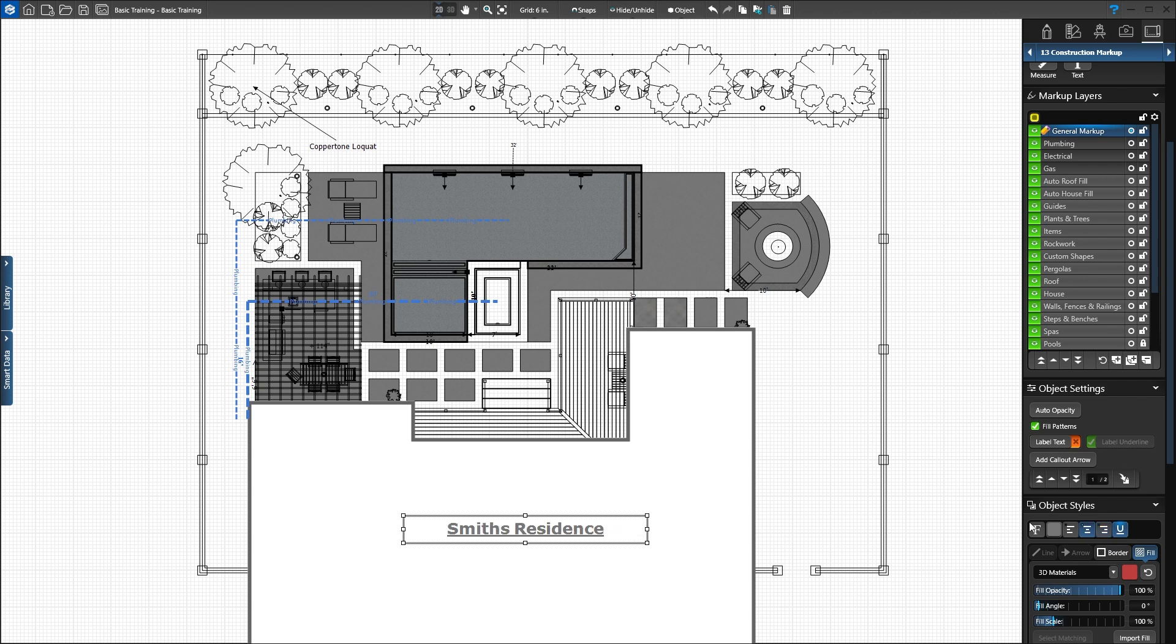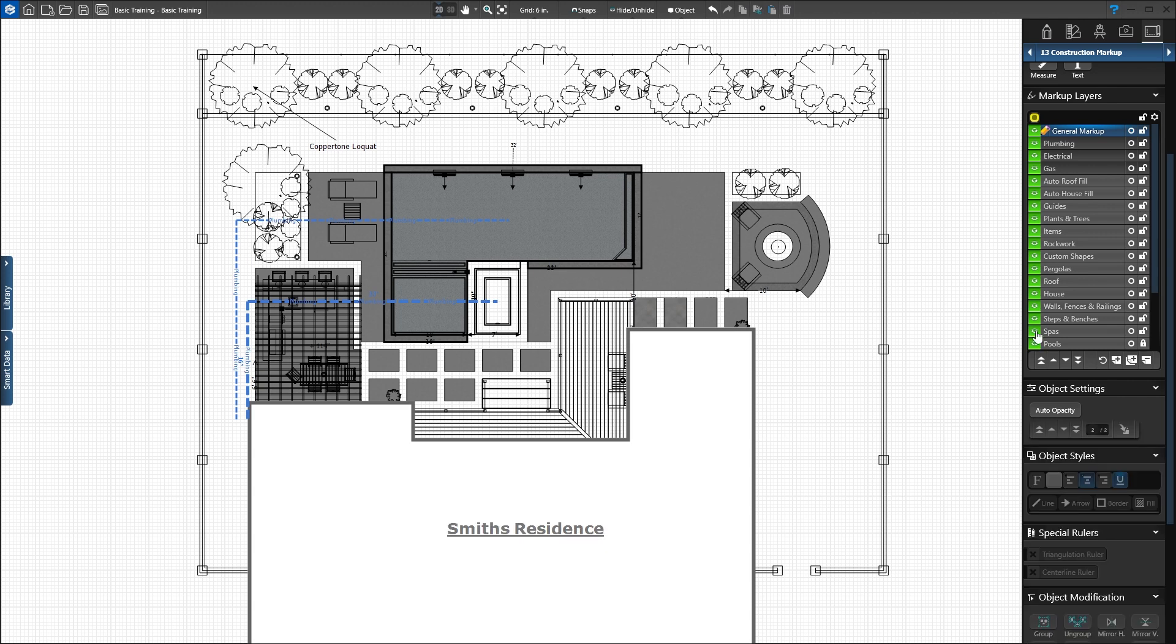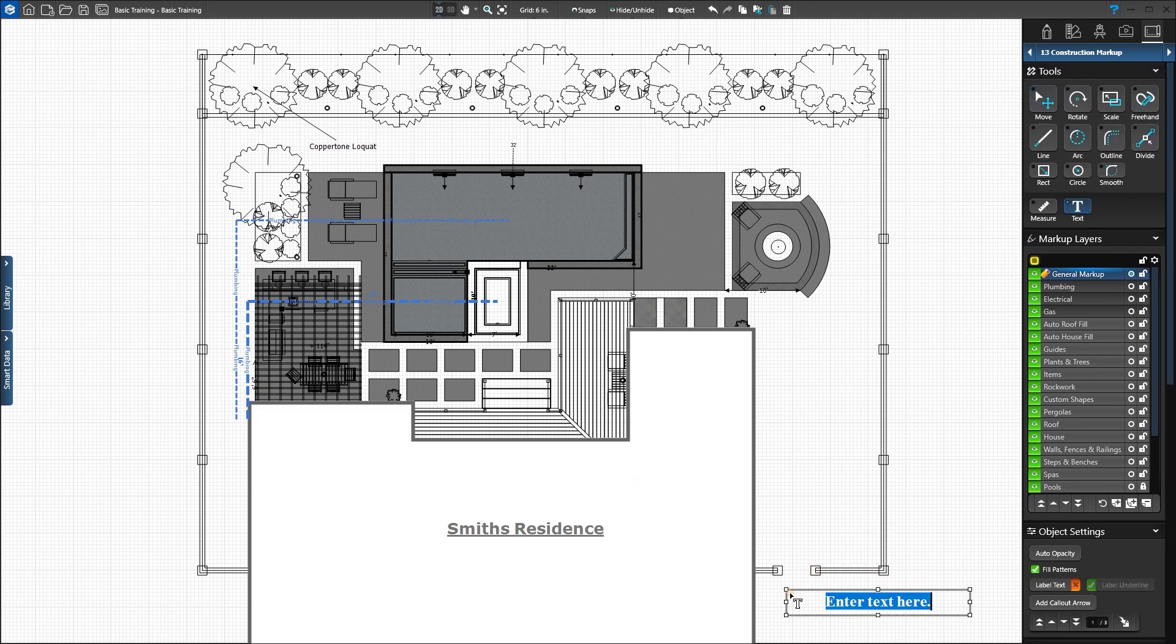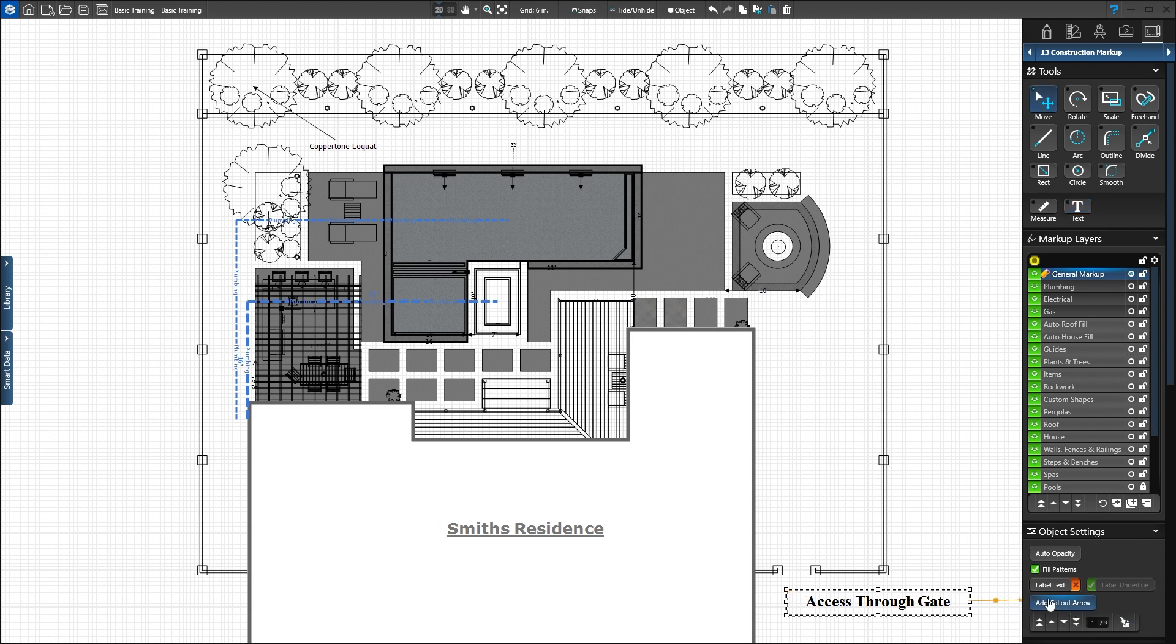Let's add more text. Activate the Text tool. Click in front of the gate opening on the wall to add a text box. Type Access Through Gate into the field. To add an arrow, click Add Call Out arrow in the panel. Hold down the left mouse button to move the line and arrow pointing to the gate.